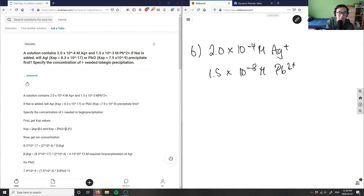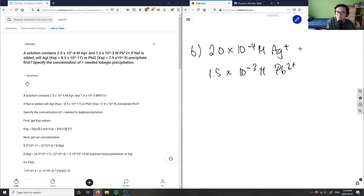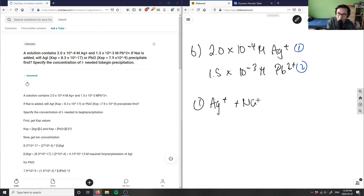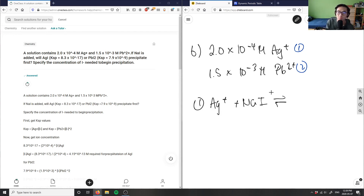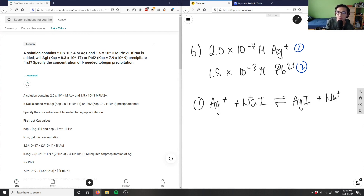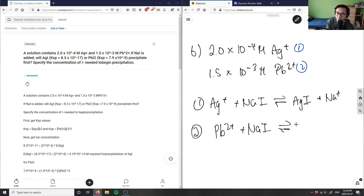We can write two chemical equations here. Reaction one: Ag⁺ plus sodium iodide, which gives us AgI plus Na⁺. This could be written as an equilibrium.